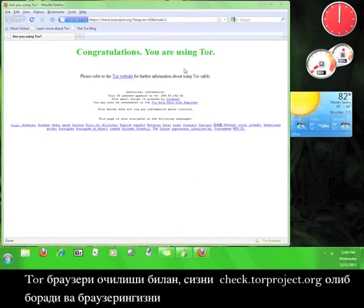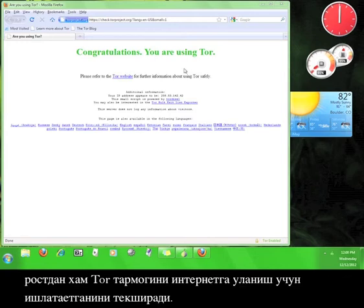When the Tor browser opens, you will be taken to check.torproject.org, which tests the browser to make sure that it is utilizing the Tor network in order to connect to the internet.